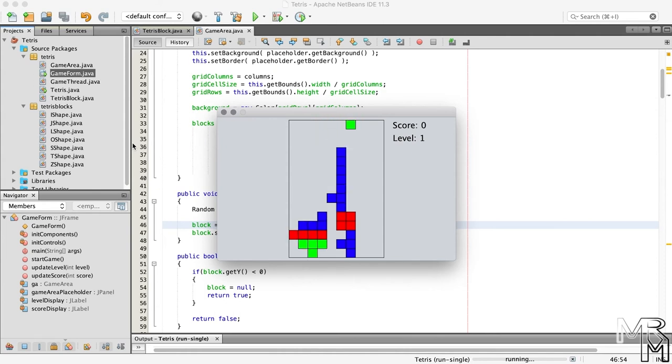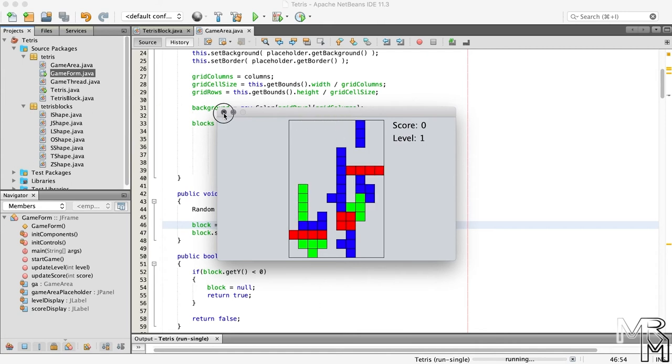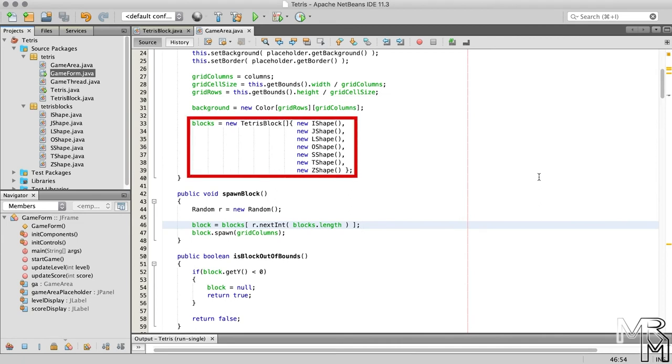And suddenly this program looks significantly more like a Tetris game. There are a few issues though. But before we fix them let's look at what we just did. Here we instantiate an array of the type TetrisBlock, and in the array we store references to shape objects.